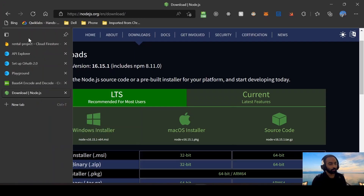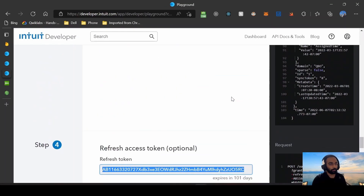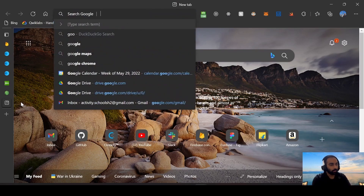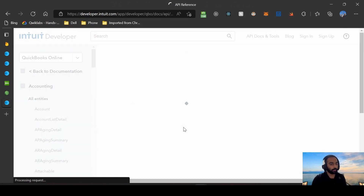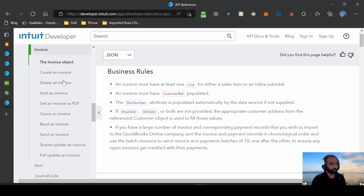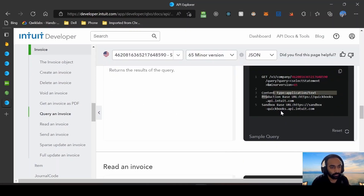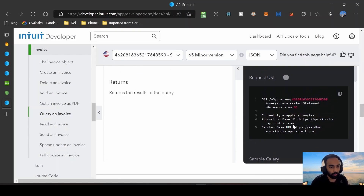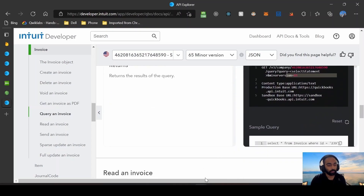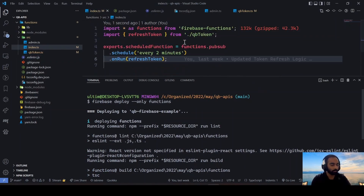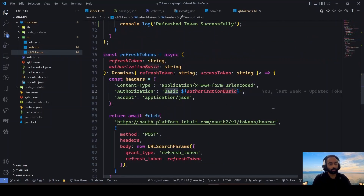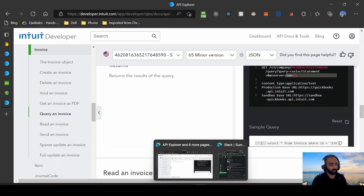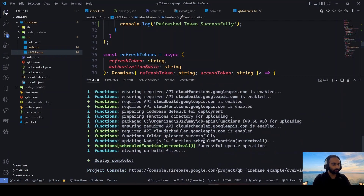Once the deployment is done you should be able to get the access token, and after that you can make any kind of API request — literally anything. Let's say we want to create or read an invoice. Going to the API references, for reading an invoice you hit this GET v3 endpoint. For the sandbox you use this URL, make a GET request, and in the authorization header you need to pass bearer with the auth token we were talking about.